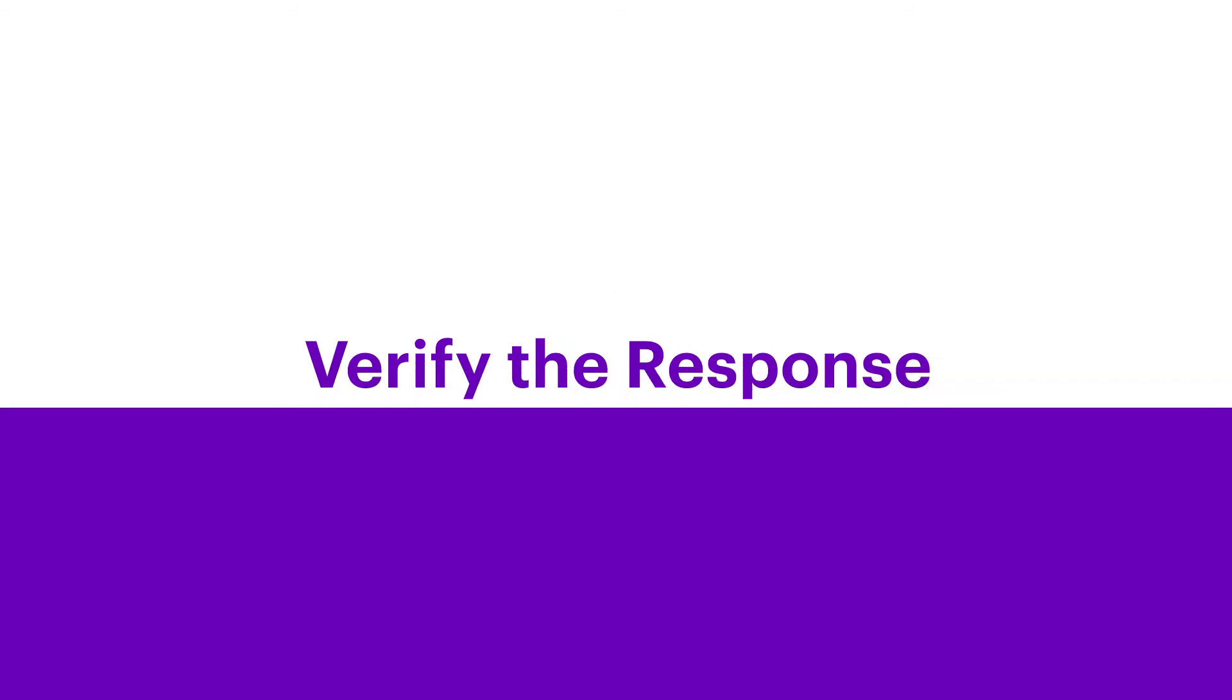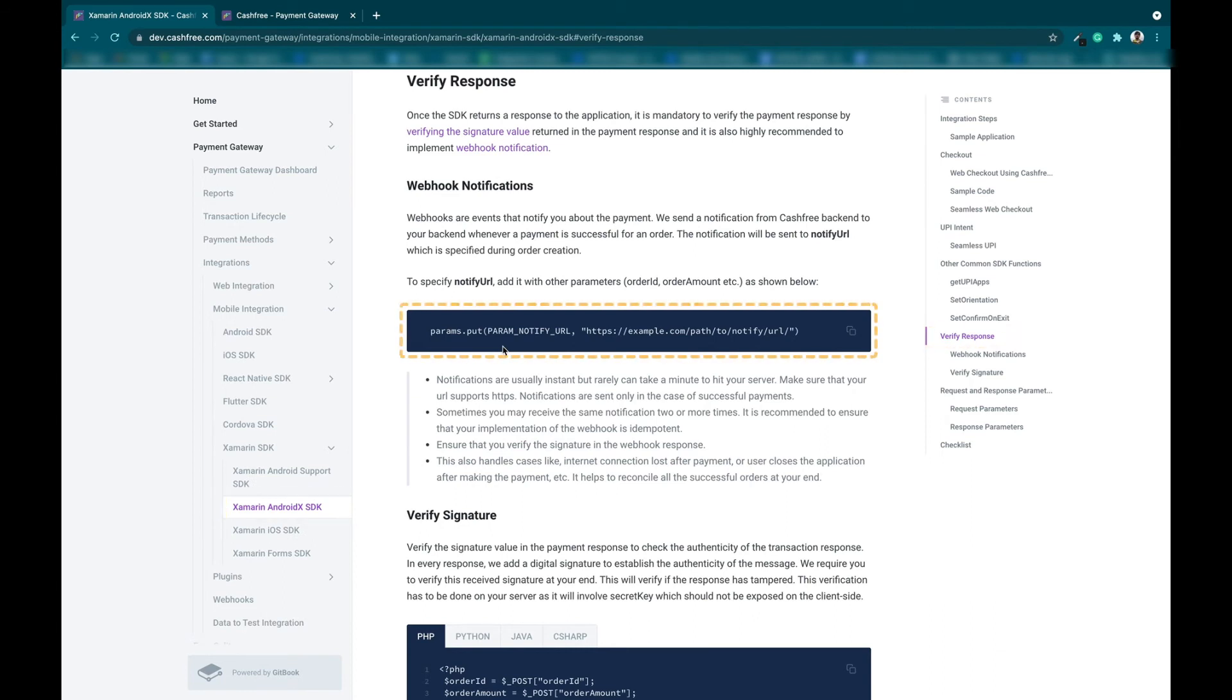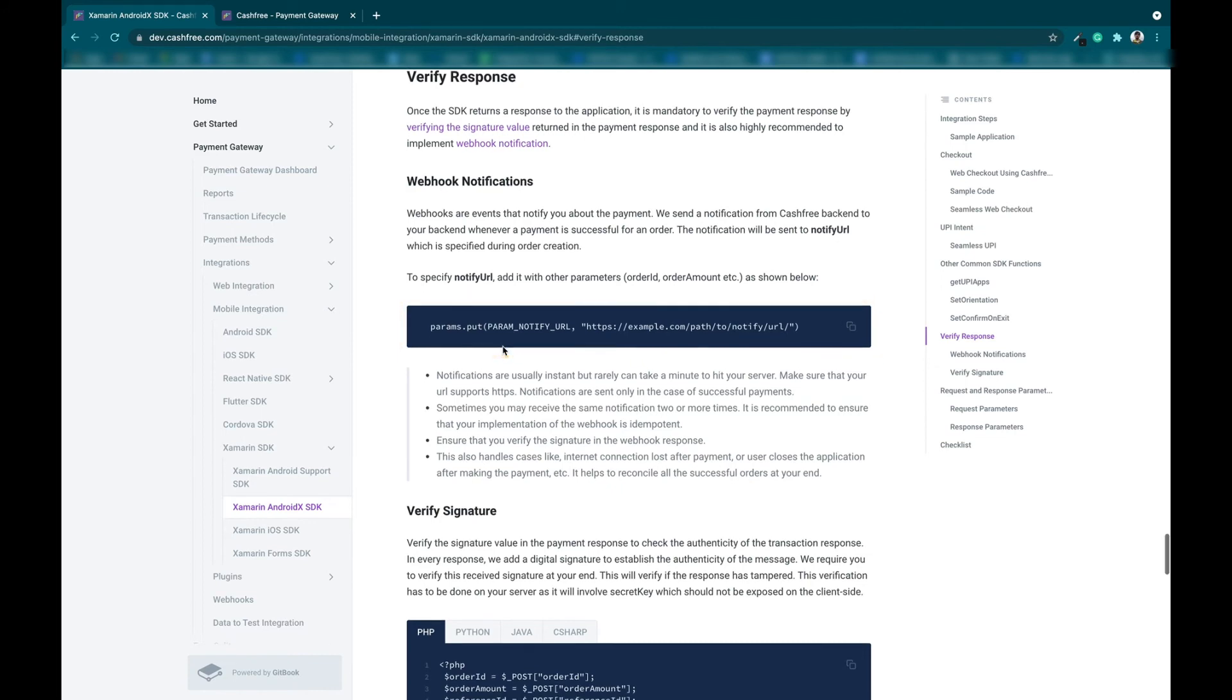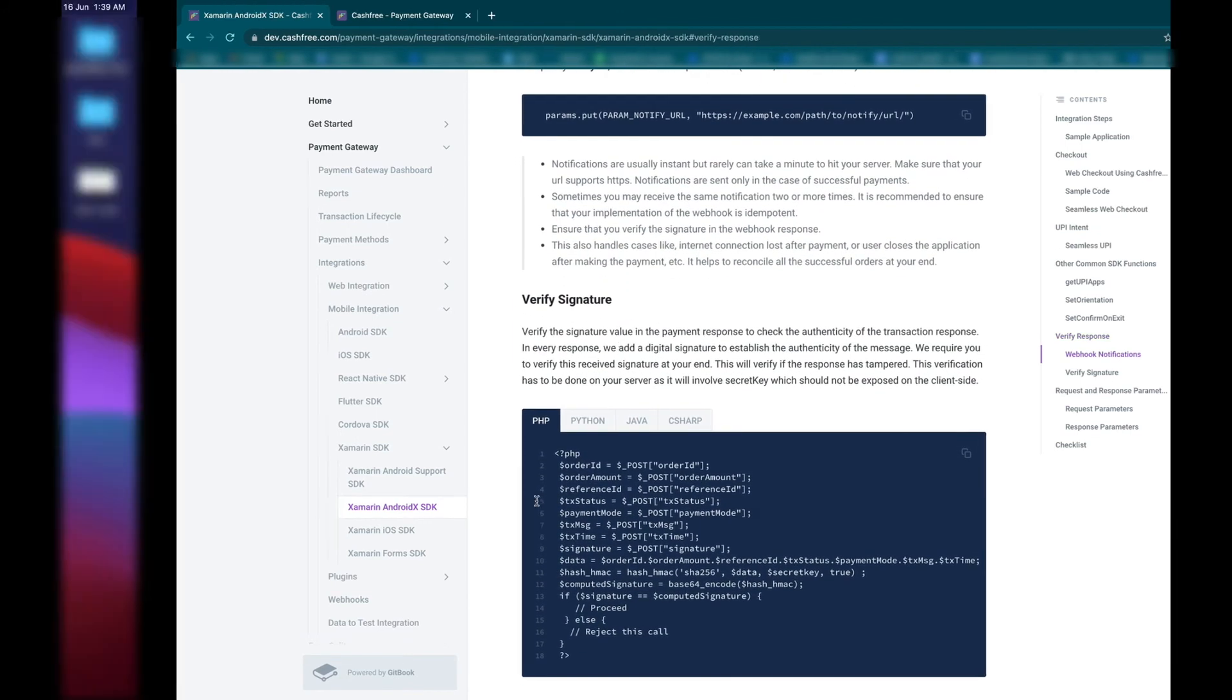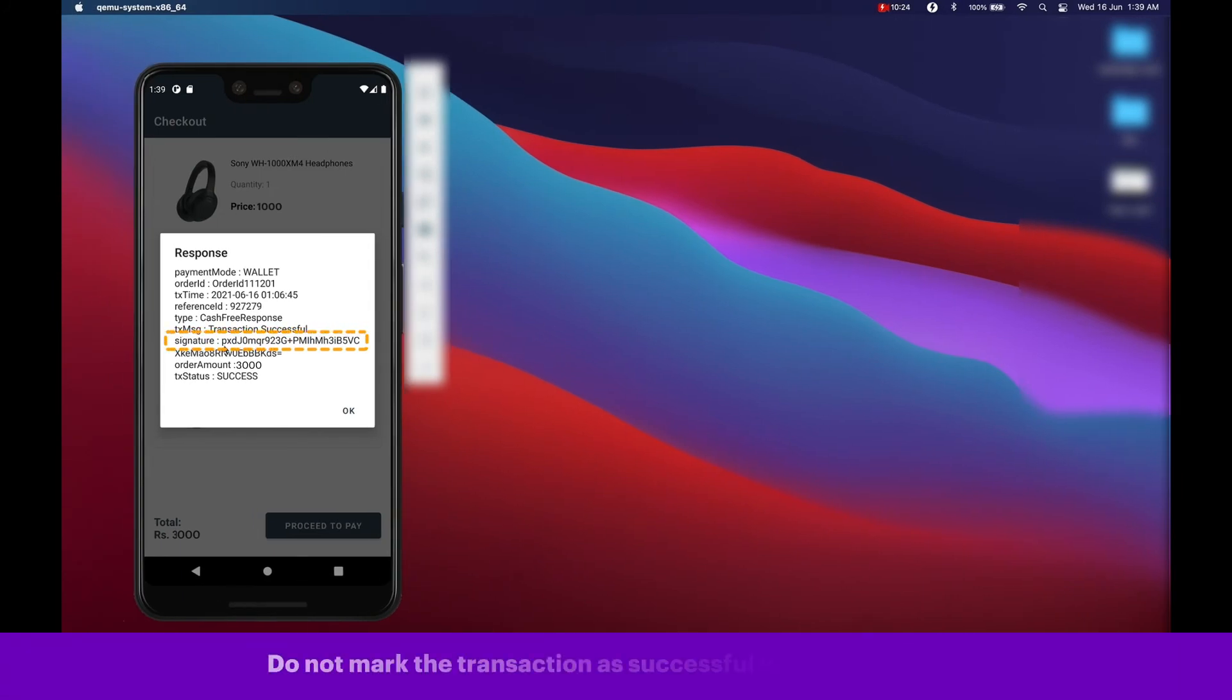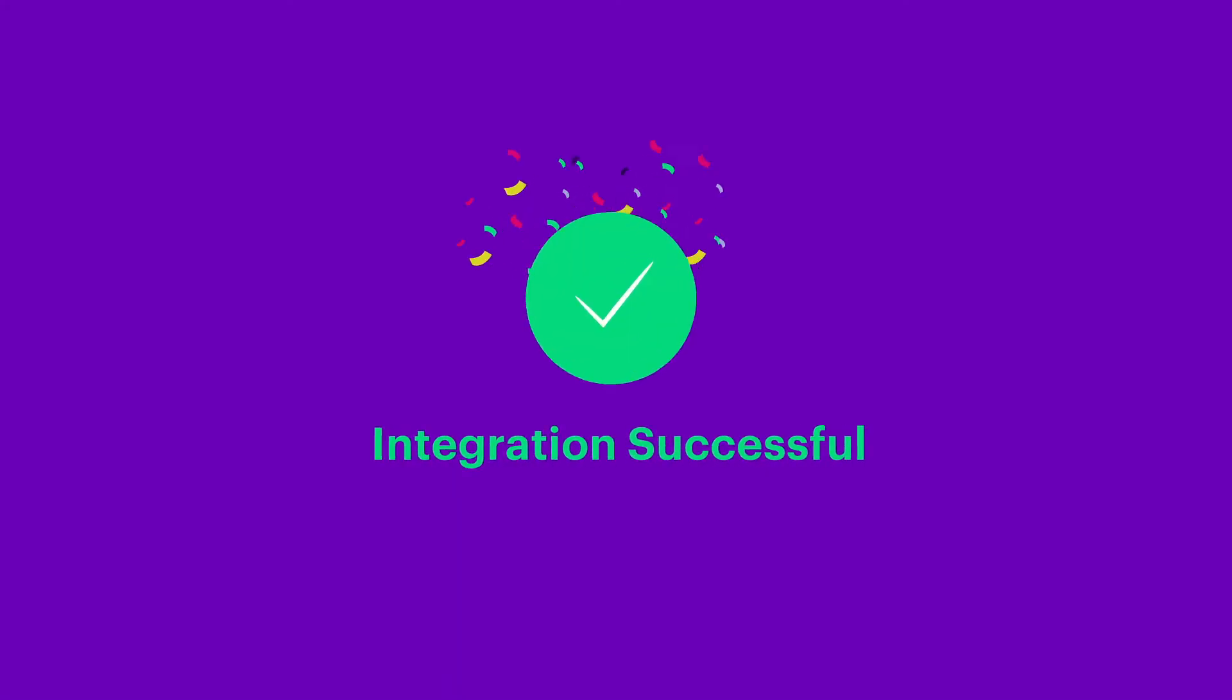Step 6: Verify the response. To verify the response, the backend will be informed of the successful transaction via the webhook set in Notify URL. And, we can also verify the transaction using the signature in the success response received in our application. Please note, do not mark the transaction as successful until it is verified.